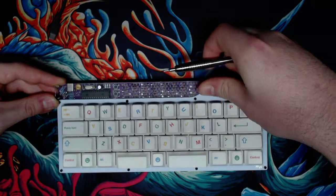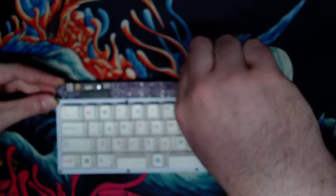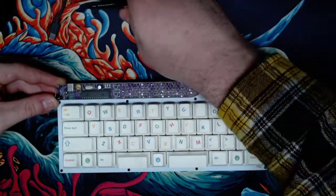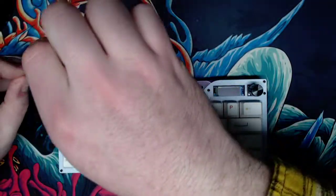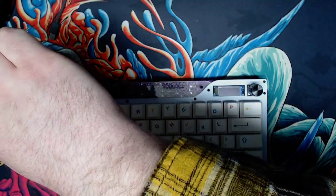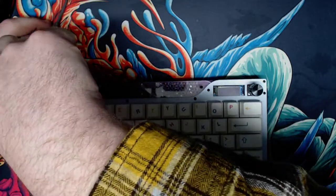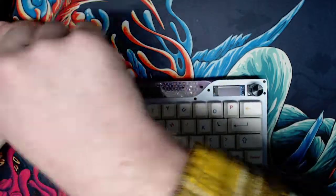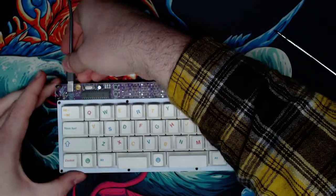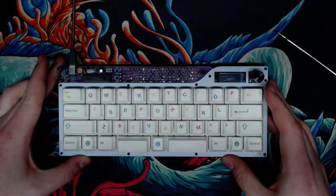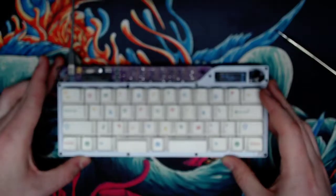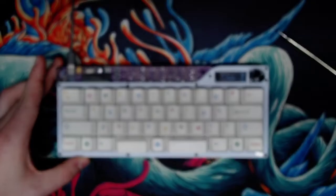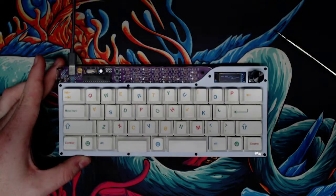So put this in, plug it back in, and we've got Bongo Cat ready to type. All right, I hope this was informative. Thanks, you.